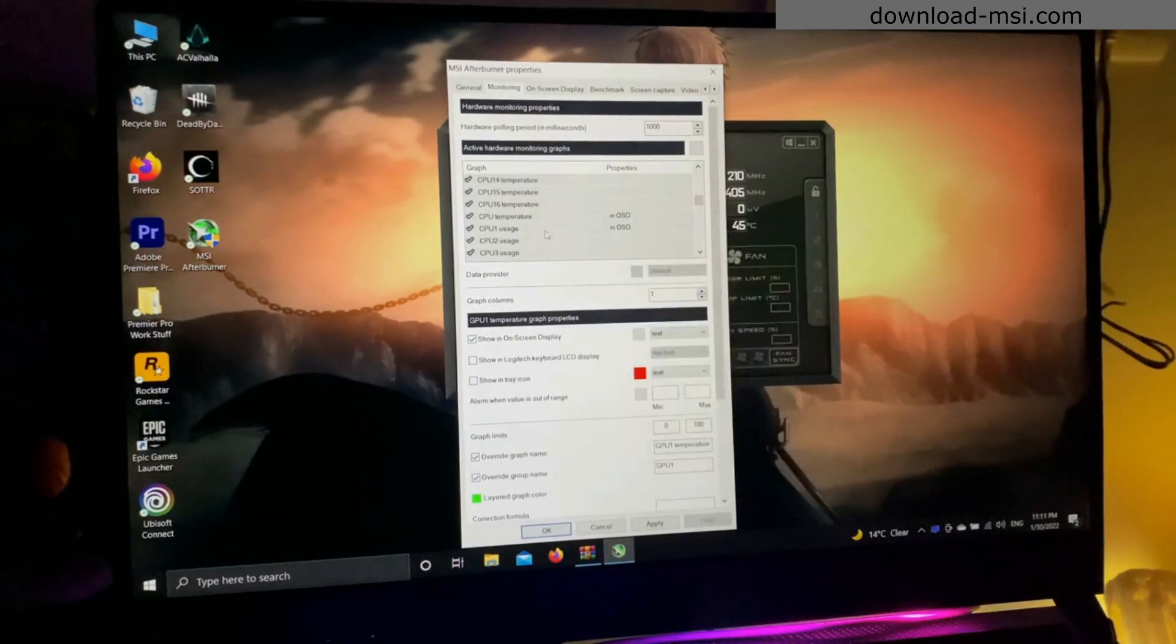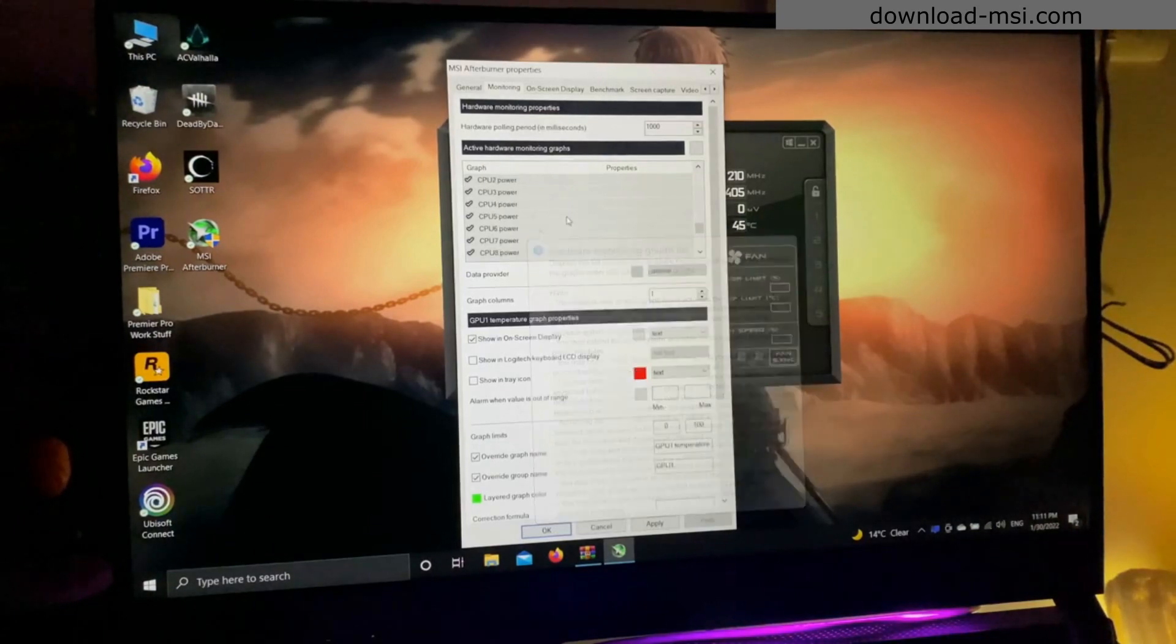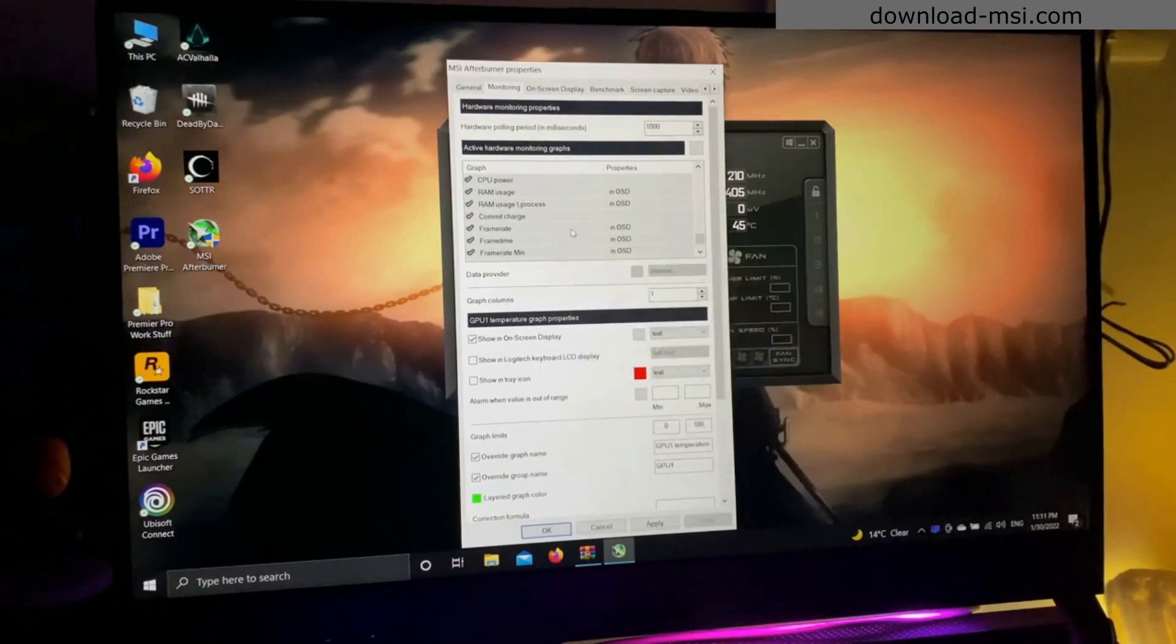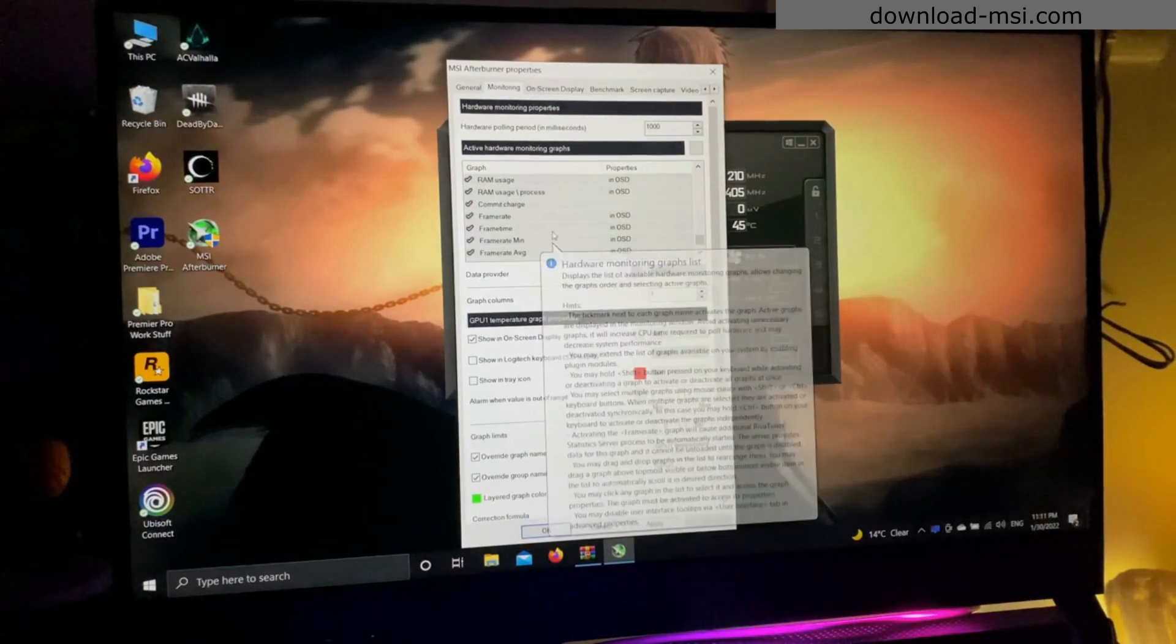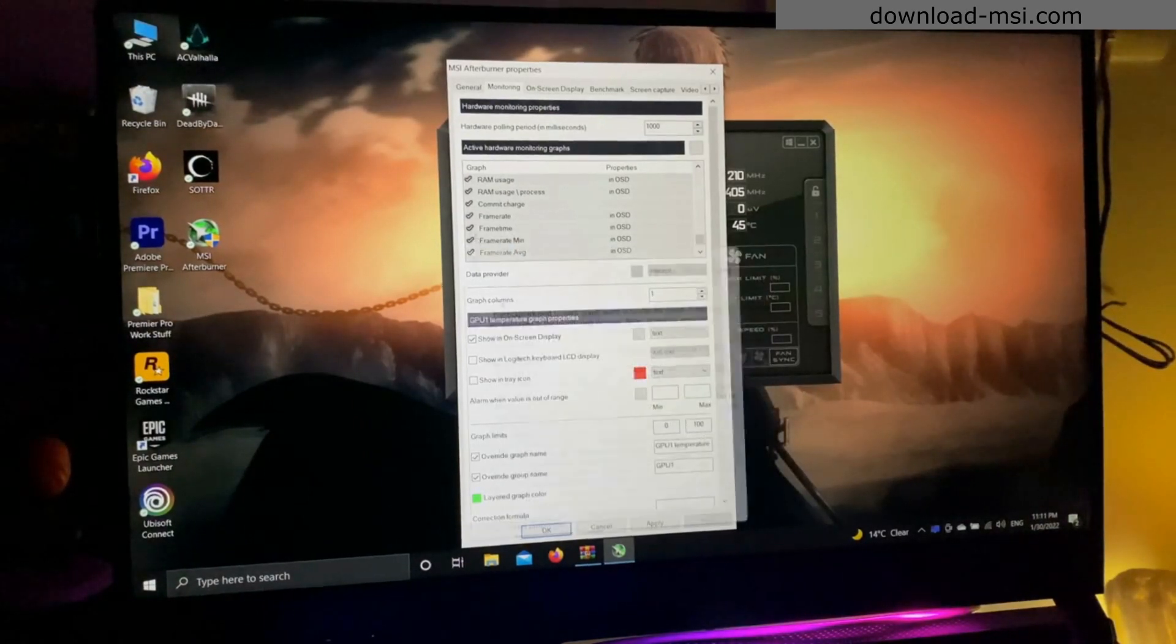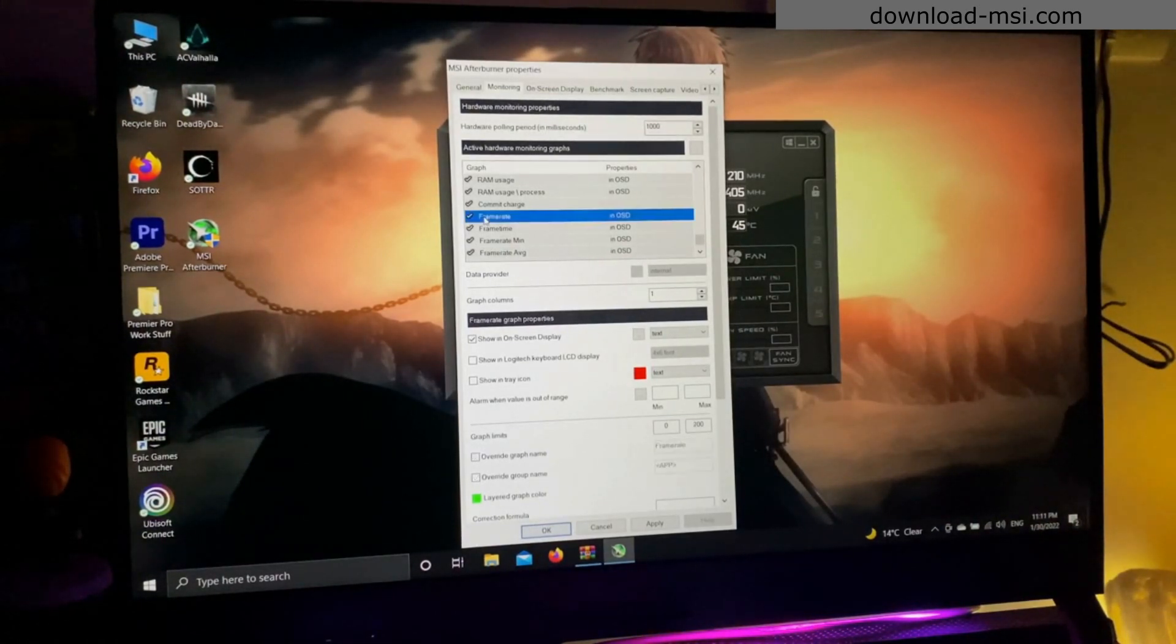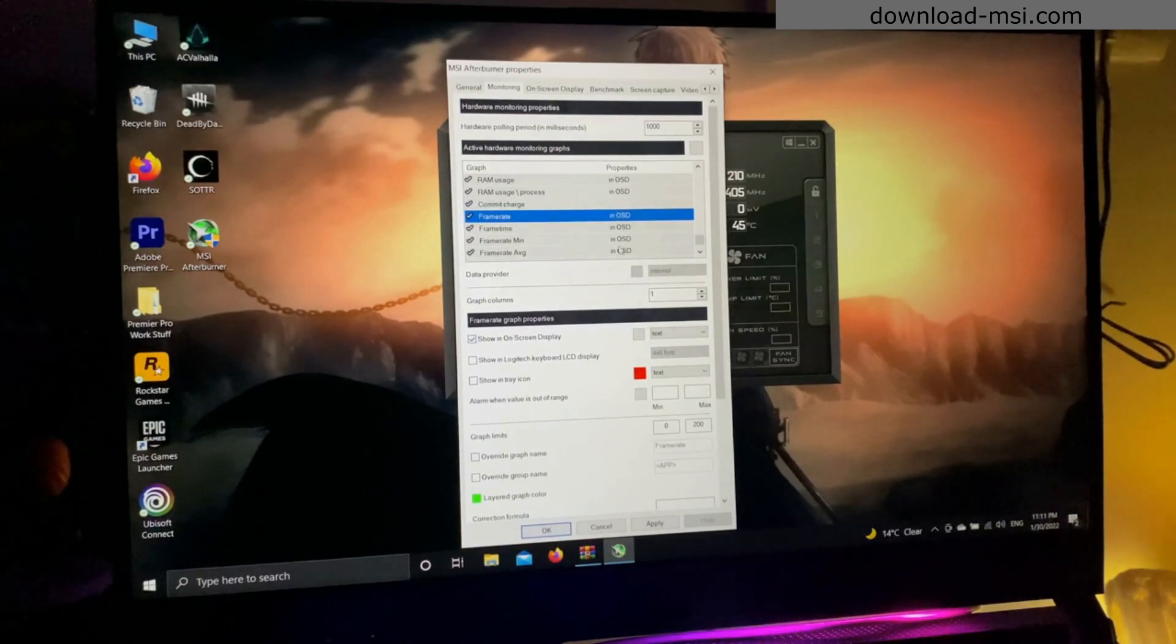Just select whatever you want. In order to select those, there are different checks in front of the names, so make sure it is checked. Once you have checked all the things, you have to also check the box over there that says 'show on-screen display.' Once you check it, it will show in OSD, that means it will be shown when you turn on the stats.